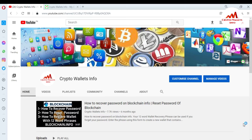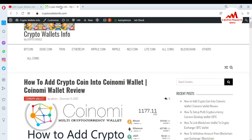In this video, I am giving you information on how to import your Bitcoin wallet with your private key in Coinomi wallet. Yes, you can import any Bitcoin wallet with your private key. Please watch this video till the end. First of all, please subscribe to my channel — my channel name is Crypto Wallets Info — and also press the bell icon. You can also visit my website: cryptowalletsinfo.com.